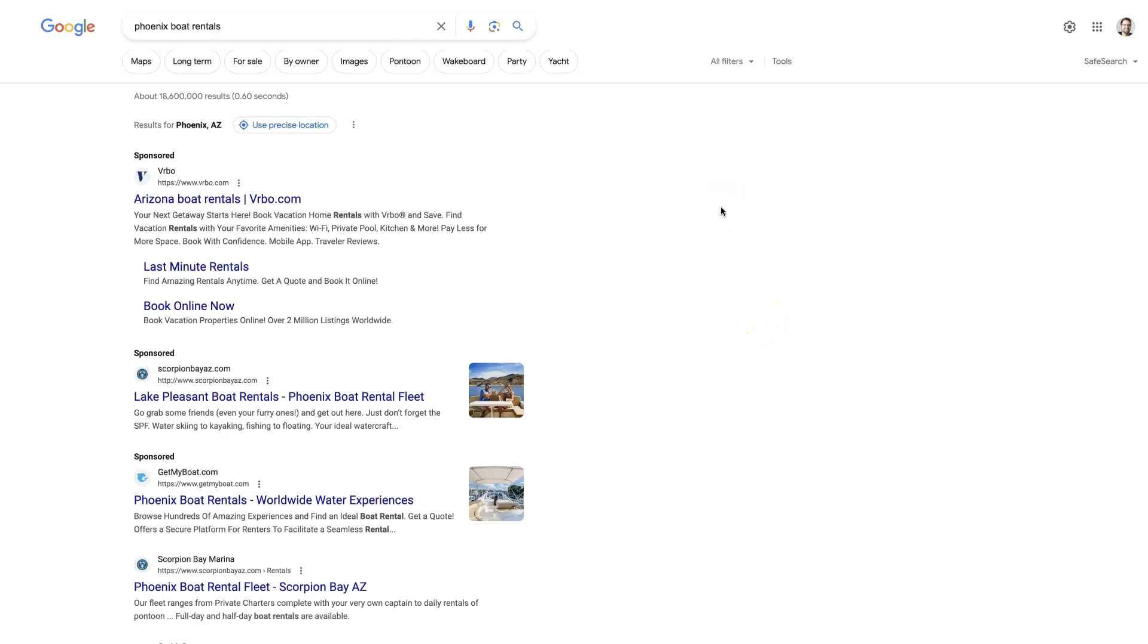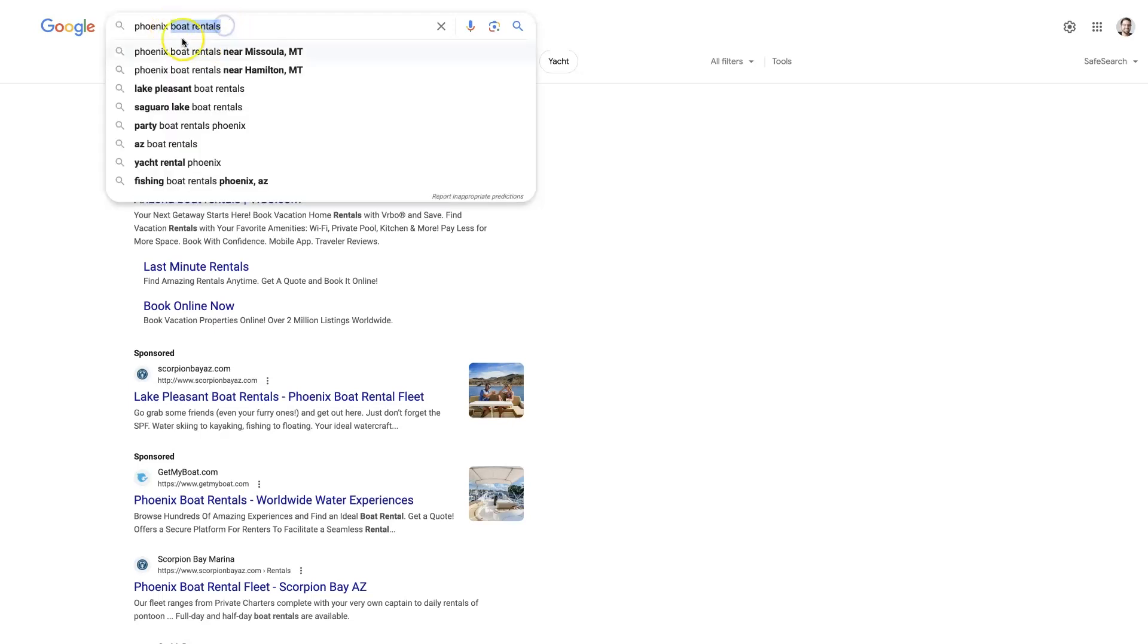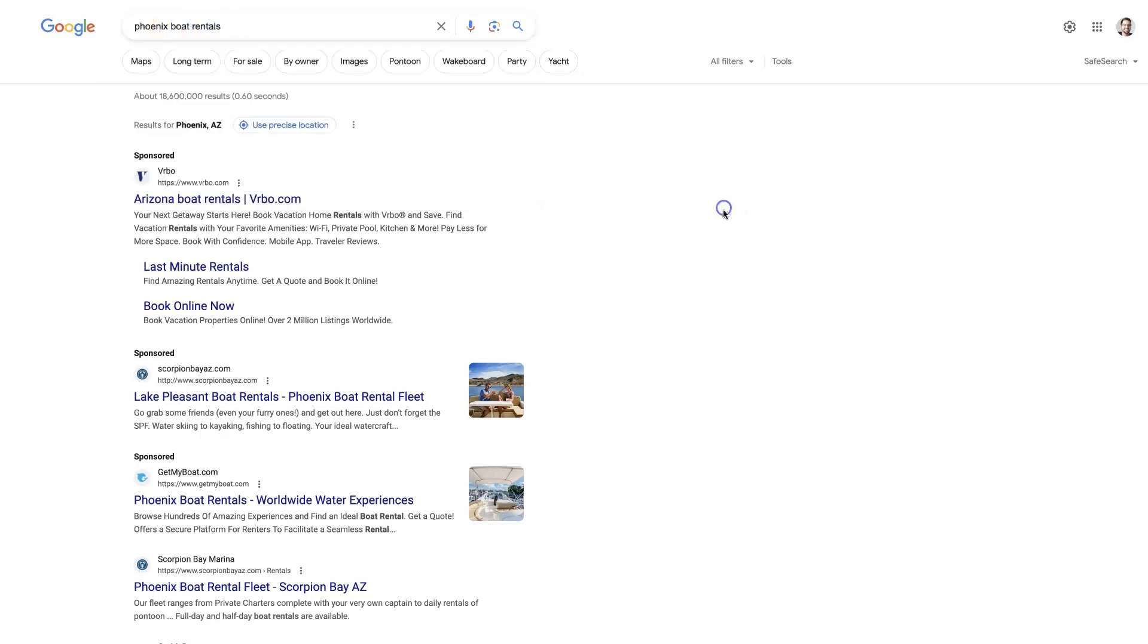So instead of just putting a keyword into some tool, I like to start by going to Google, put the main keyword for whatever service I'm trying to provide or product. In this case, we're going to be creating a boat rental service in Phoenix, Arizona, theoretically.